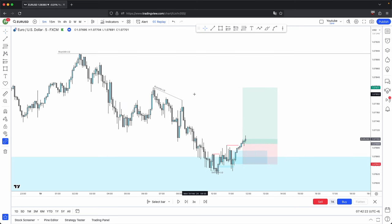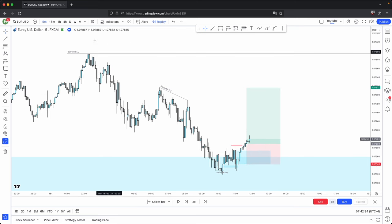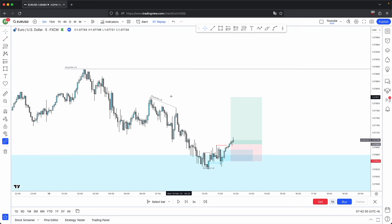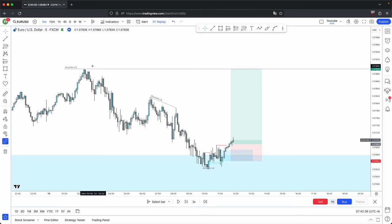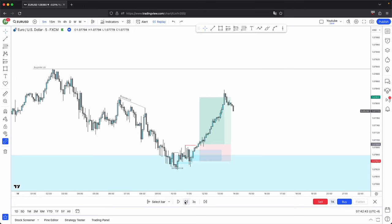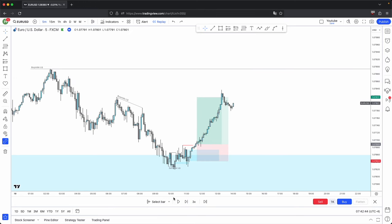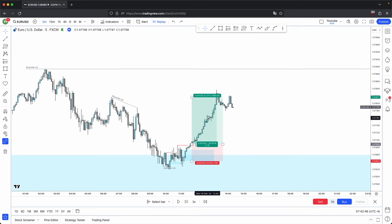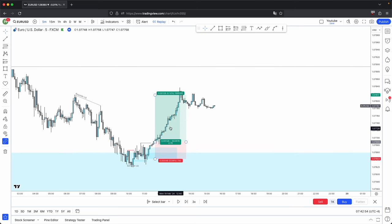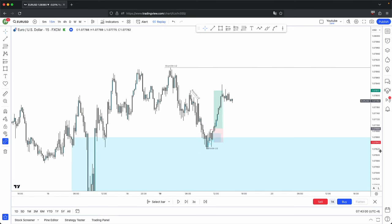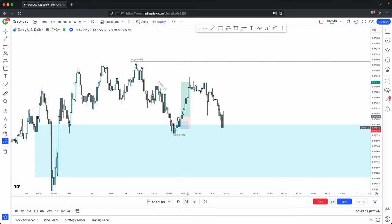Your closest draw on liquidity is also in line with your overall draw on liquidity on the higher timeframe. You could either close your entire position here or take partials and hold the rest all the way to the overall draw on liquidity. It taps into your immediate draw on liquidity — that would have been a nice 2.8R. In this instance it doesn't tap into the overall draw on liquidity, and that's fine.